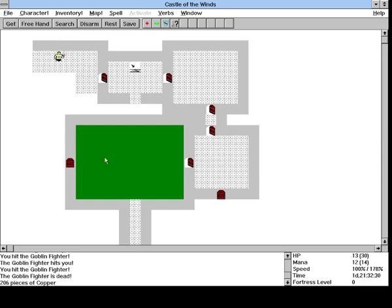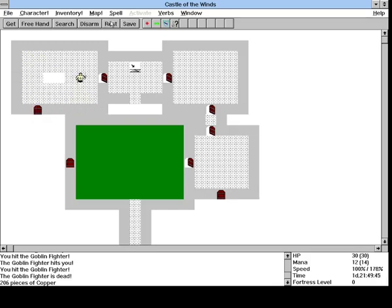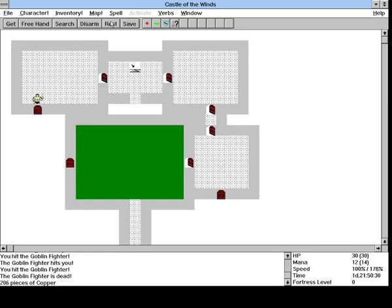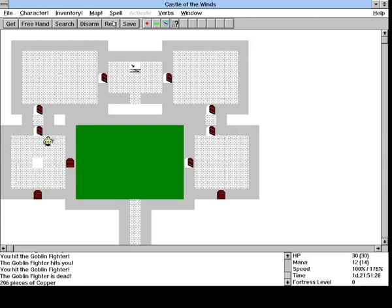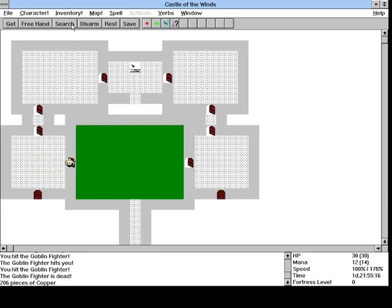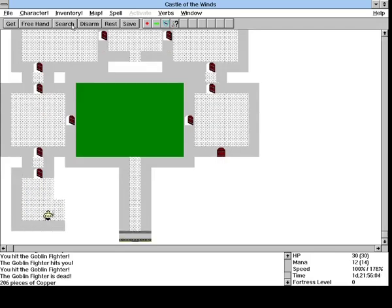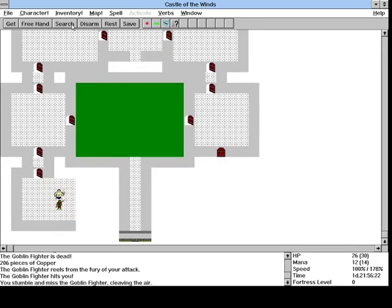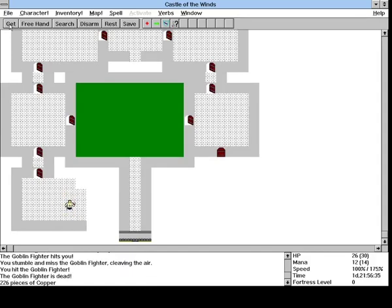206 pieces of copper. Which if you've never played the exile games I'd definitely recommend it if you have a means to be able to play them. You know if you have like DOS box or something like that.